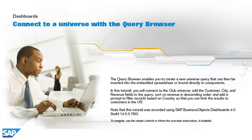Note that this tutorial was recorded using SAP BusinessObjects Dashboards 4.0, build 14.0.0.760. To navigate, use the viewer controls or follow the on-screen instructions, if available.